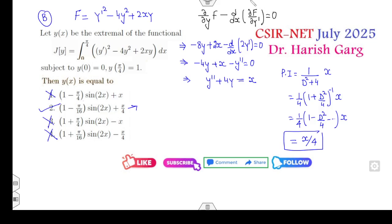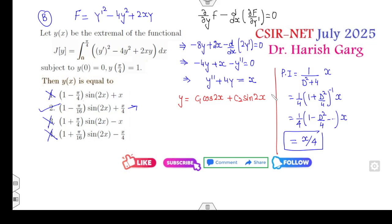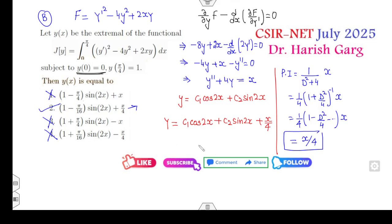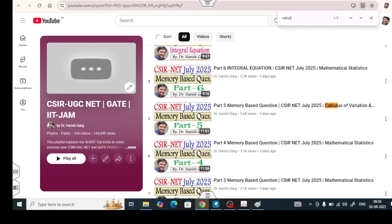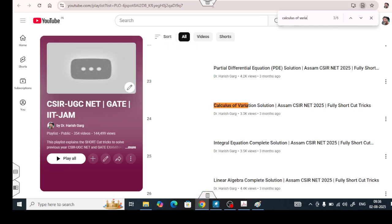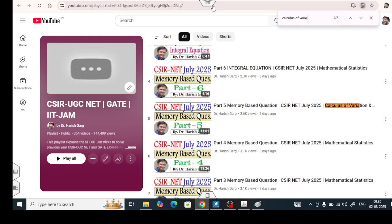For completeness, the general solution is y = c₁cos(2x) + c₂sin(2x) + x/4. Applying y(0) = 0 gives c₁ = 0. Applying the second boundary condition gives a value involving π/16, and c₂ = 1 - π/16. For more detail, you can see the calculus of variations lecture available on my YouTube channel.